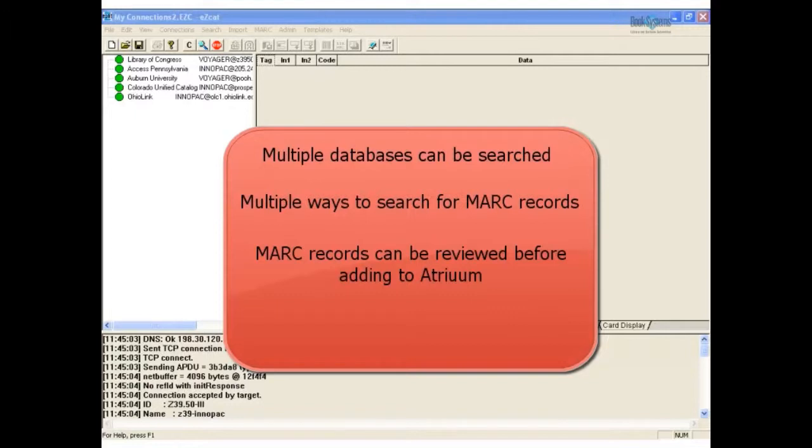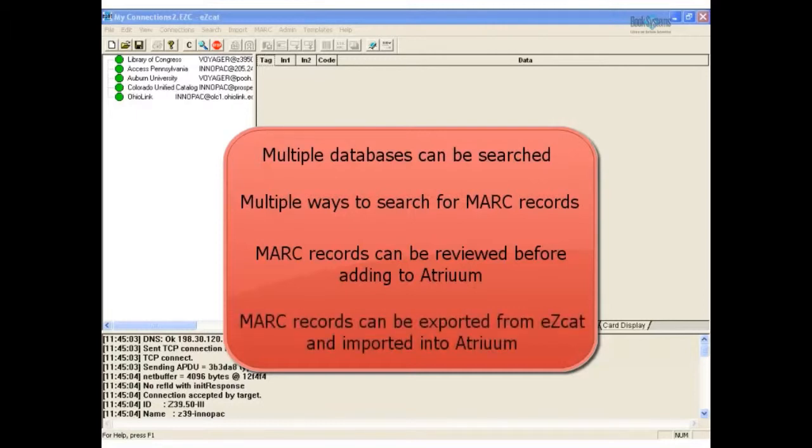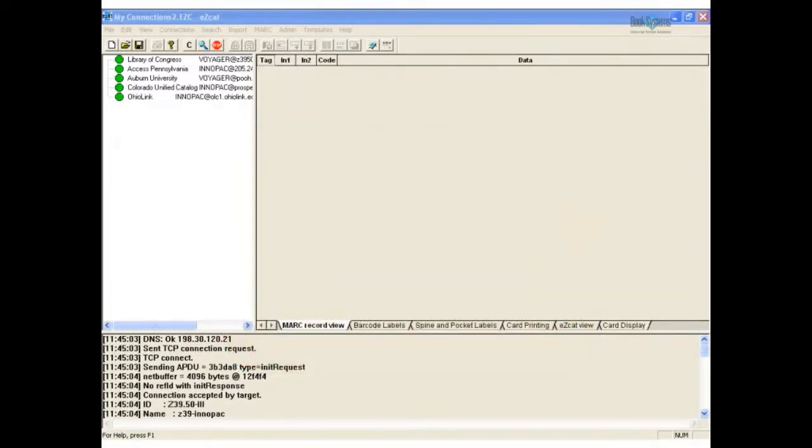Once the record is chosen, a single click allows you to download the record electronically. EasyCat also lets you export MARC records to a file, complete with your call number, holding barcode, cost, etc. The exported records can be imported into Atrium just like you would a vendor MARC file.